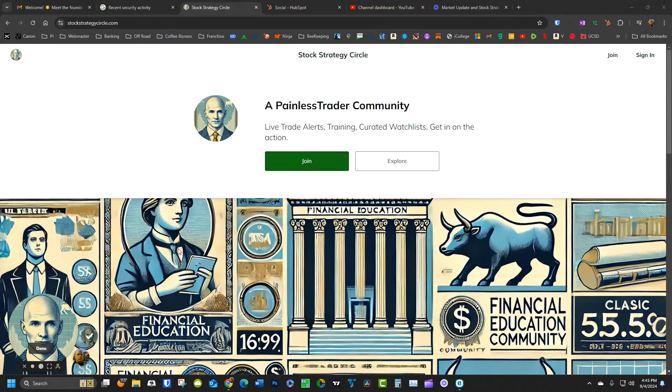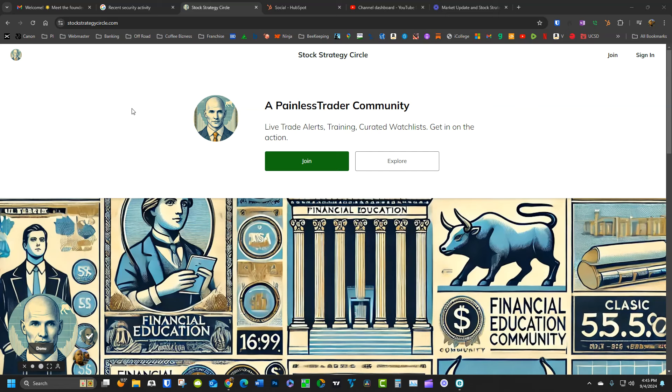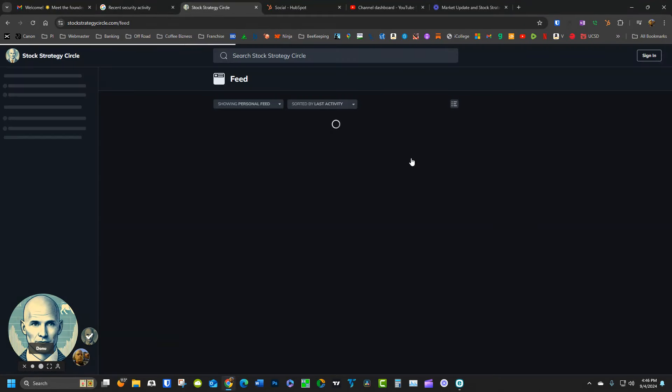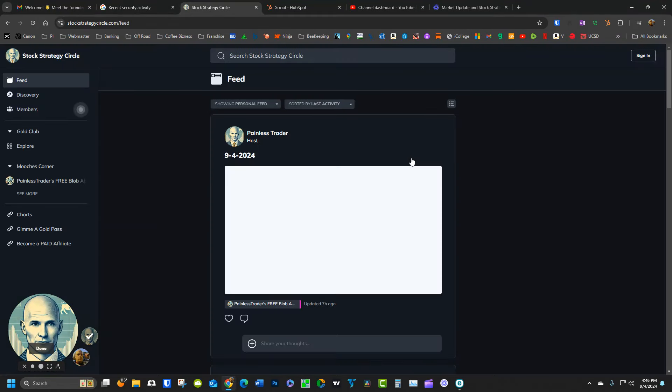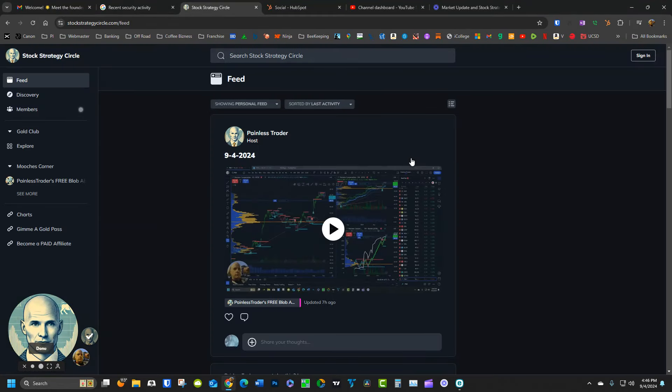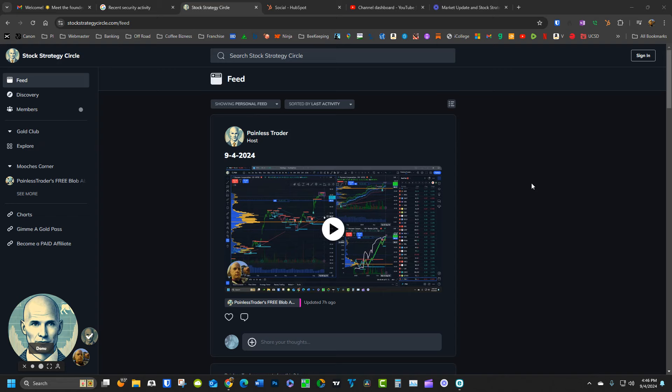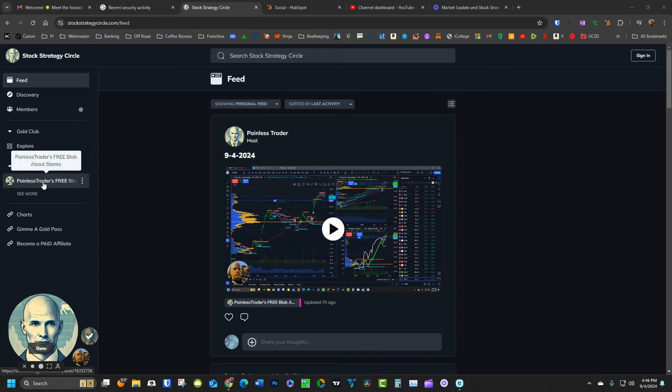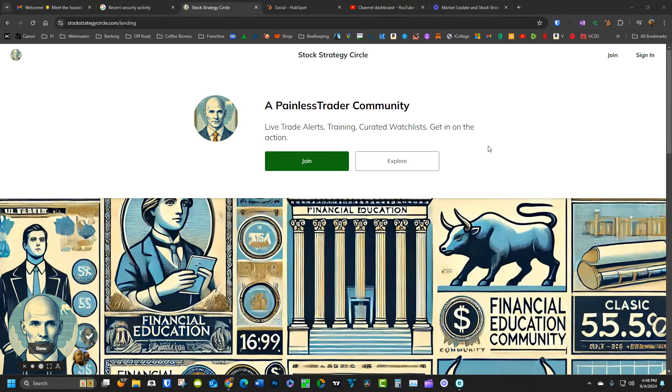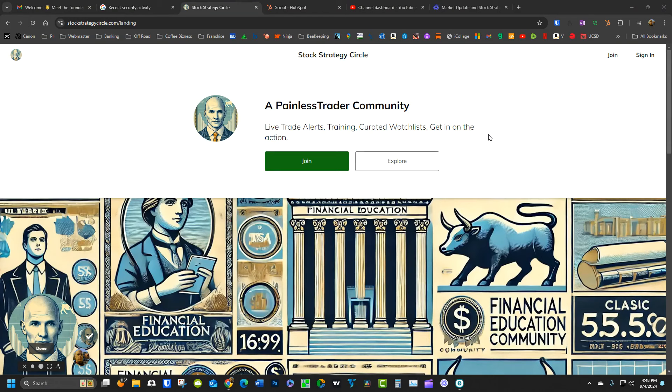If you come to the landing page and you're not a member, you might get presented with something like this. If you click the explore button, that will bring you into the feed. Now as a non-member, the only part of the feed you will have access to is the Painless Traders Mooches Corner. If you'd like to take full advantage of the community and get access to the live trade alerts that are issued as the market is open and trading, plus the training course and the blog, you're just going to click this join button here.